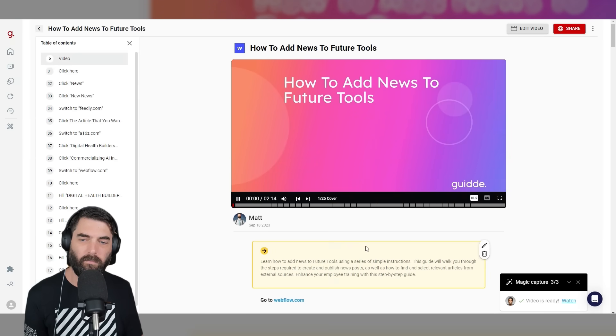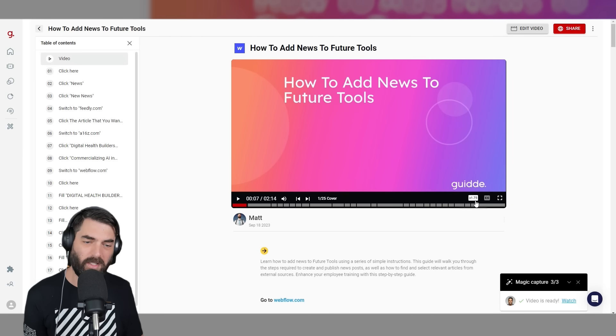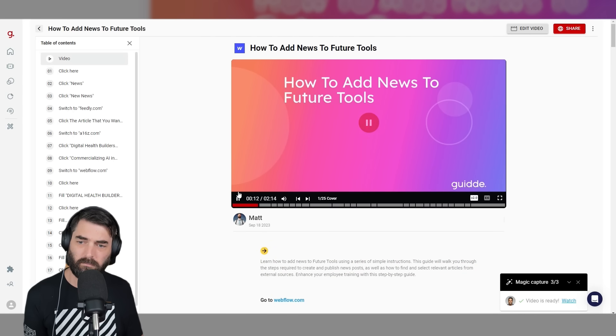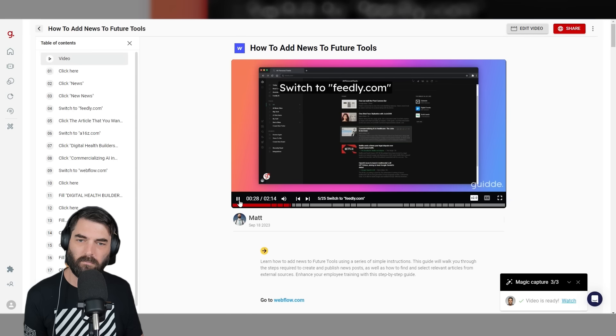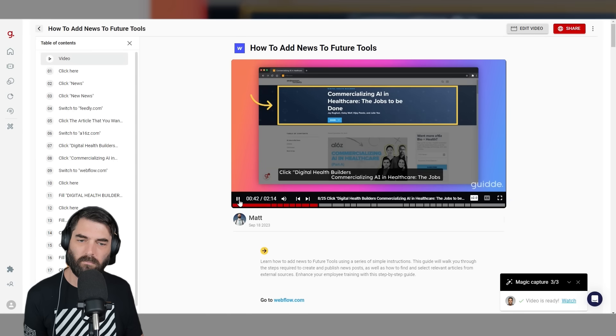Let's have it generate the speaker. Now it says video is ready, so let's click Watch. It'll scroll me back up. 'Learn how to add news to Future Tools using a series of simple instructions.' I could even speed up the guide so whoever's watching could watch at 2x speed. 'Steps required to create and publish news posts as well as how to find and select relevant articles from external sources. Click here, navigate to the News section, create a new news post, switch to Feedly.com, click the article you want to share, navigate to a16z.com, select the article titled Digital Health Builders: Commercializing AI in Healthcare.' You get the idea—it created a whole automated tutorial. I spoke it out because I was making a video, but you don't have to speak. You just hit record, do all the steps, and it uses AI to take screenshots, point arrows at what you're clicking, create the text of what you need to do next, and you can send that tutorial to somebody. This tool is really helpful. You can find it at guide.com.